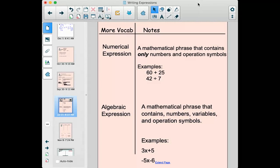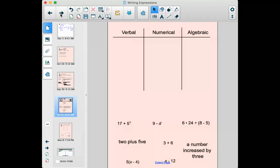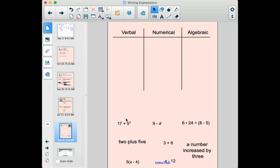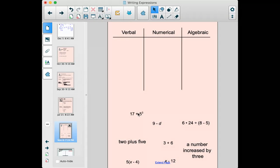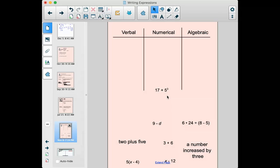Examples of algebraic expressions are 3x plus 5 and negative 5x minus 6. Let's use those definitions to sort some expressions. The first one is 17 plus 5 to the third. I ask myself: is this written in words? Is it written with numbers and symbols? Does it have a variable? It's written with numbers and symbols, it does not have a variable — so it's not verbal, it's not algebraic. This is a numerical expression.